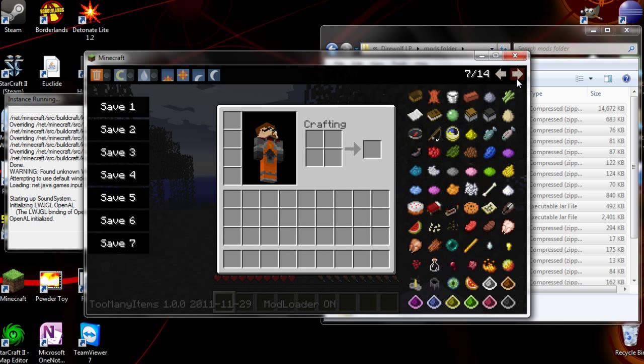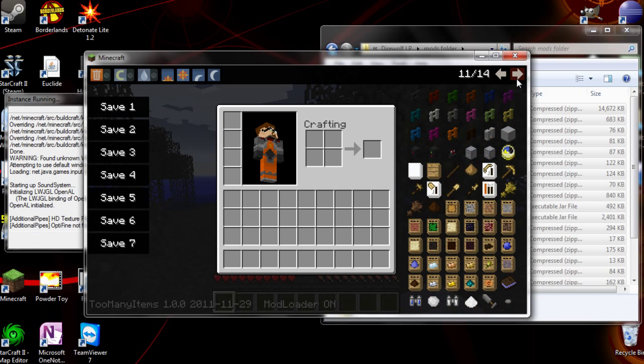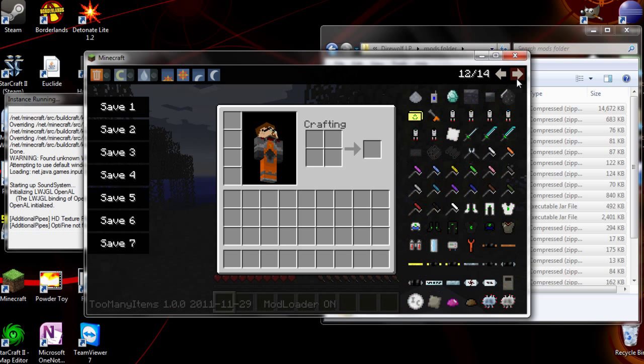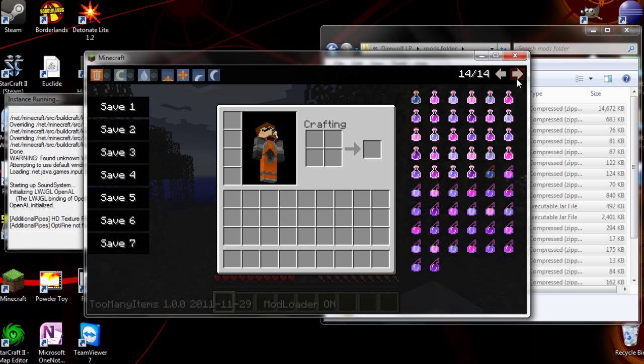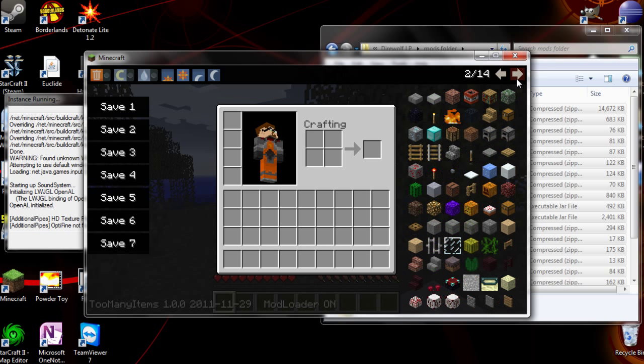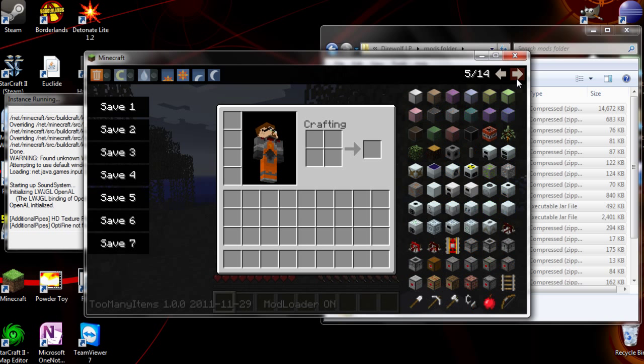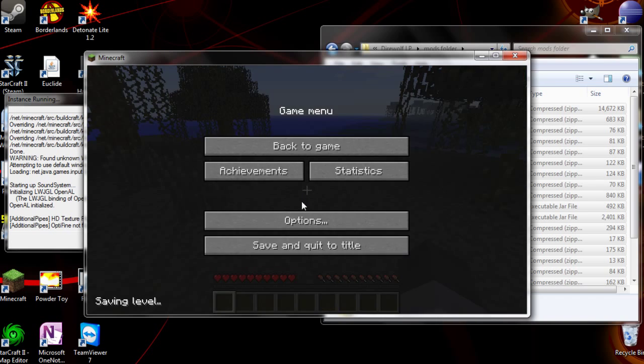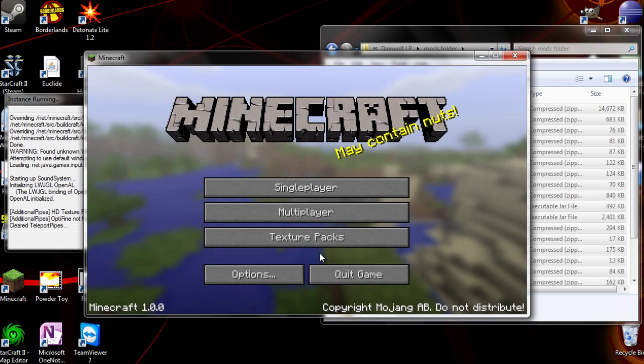So that's how easy it is to install mods with Multicraft. Yeah. If you like what you see, there's a download link in the description. And thanks for watching. See you later.